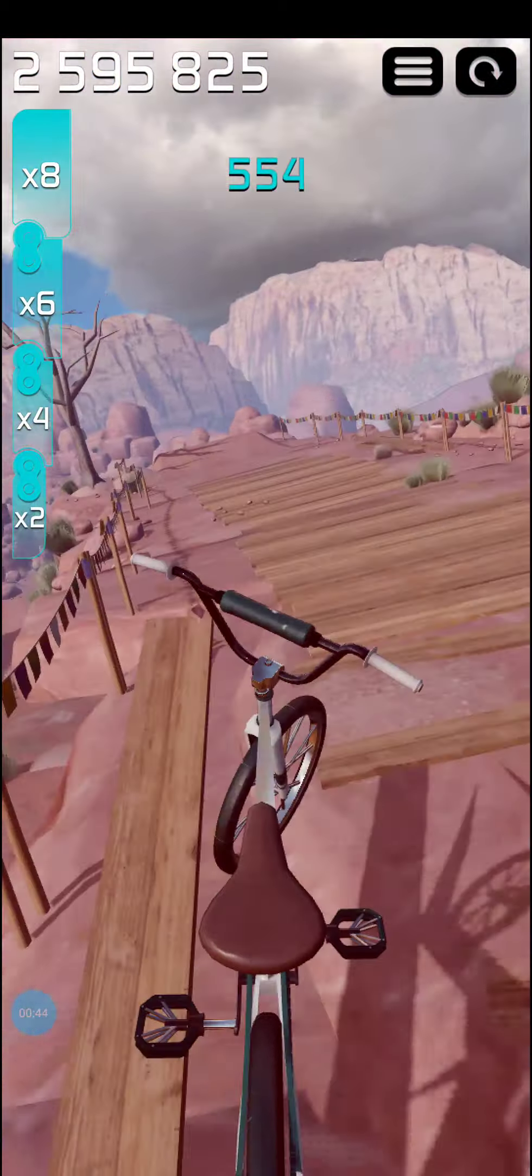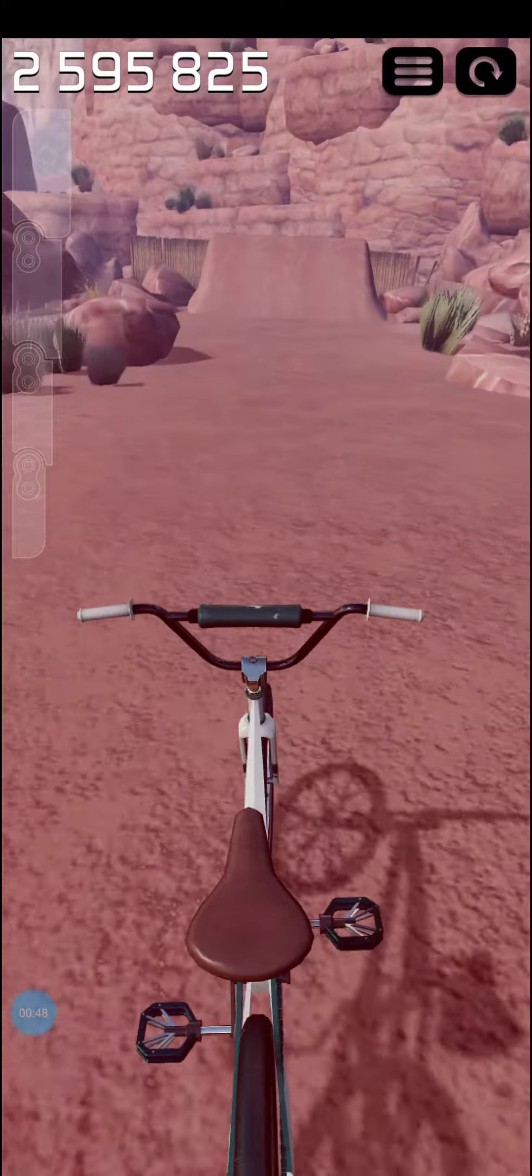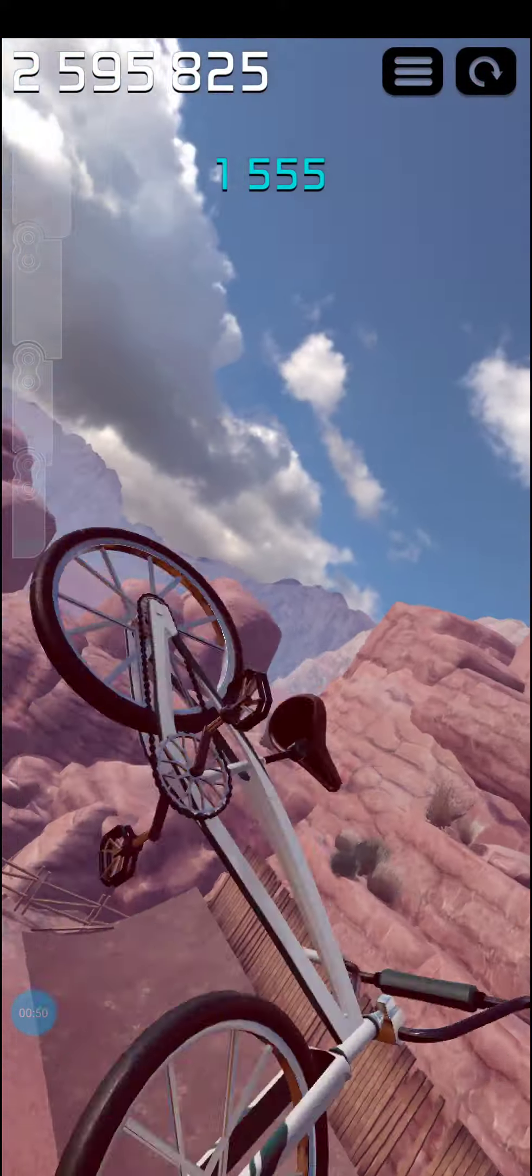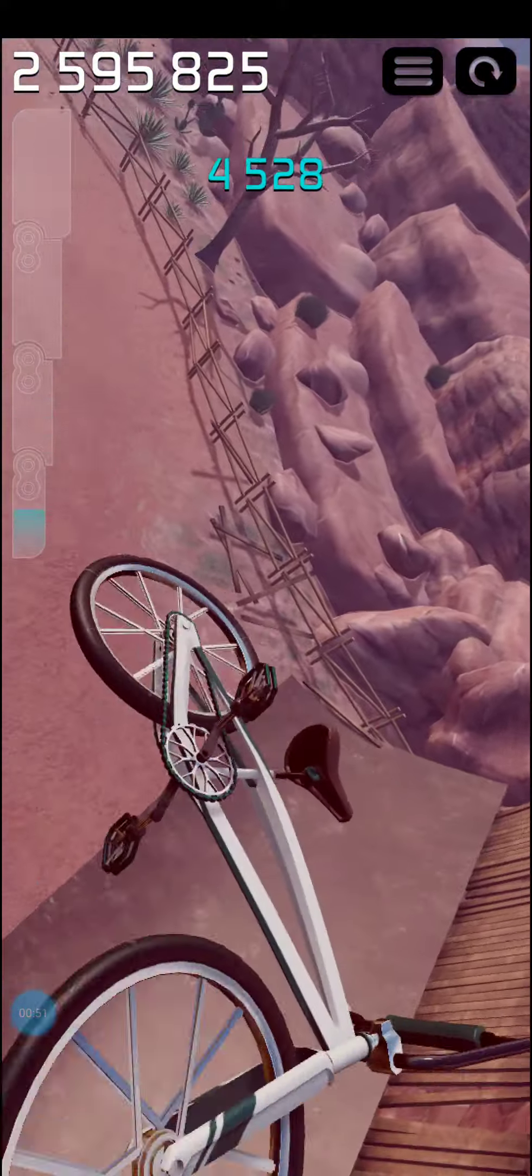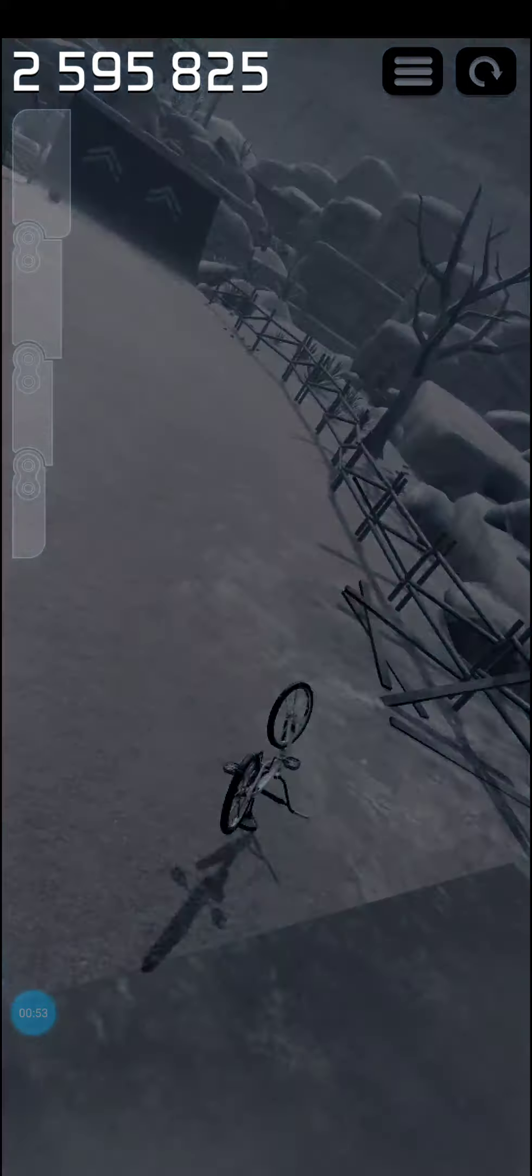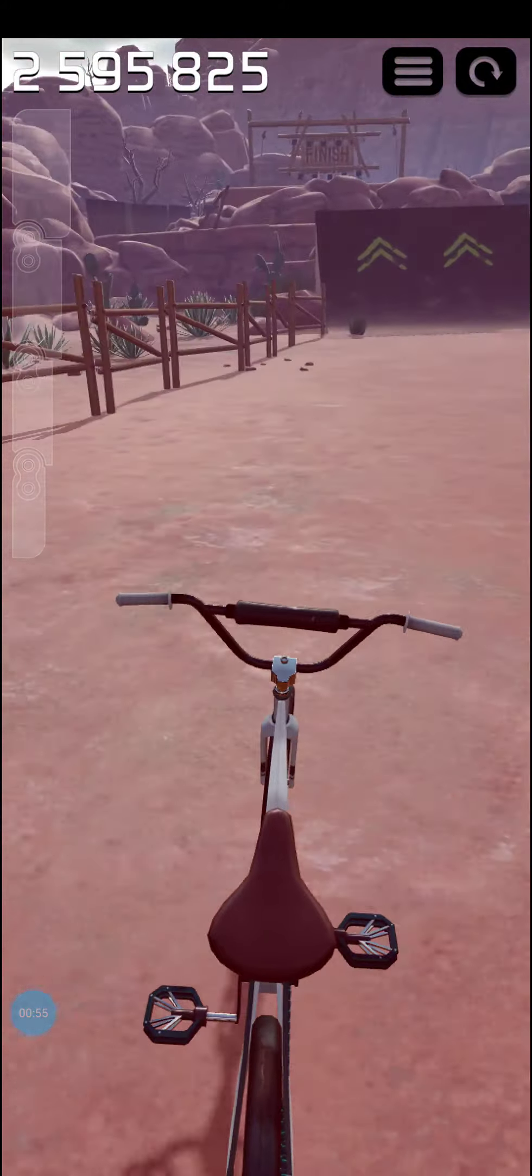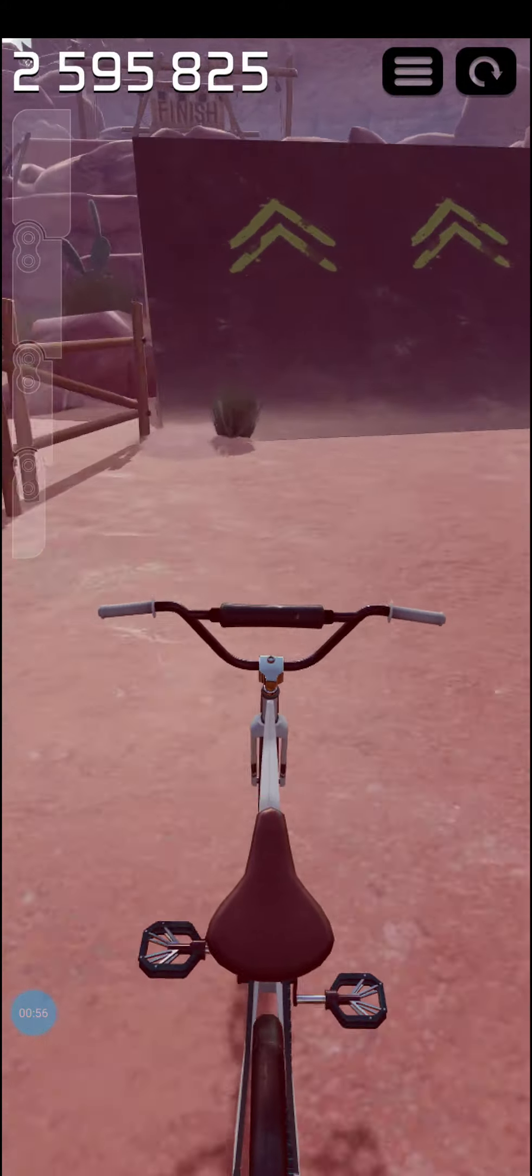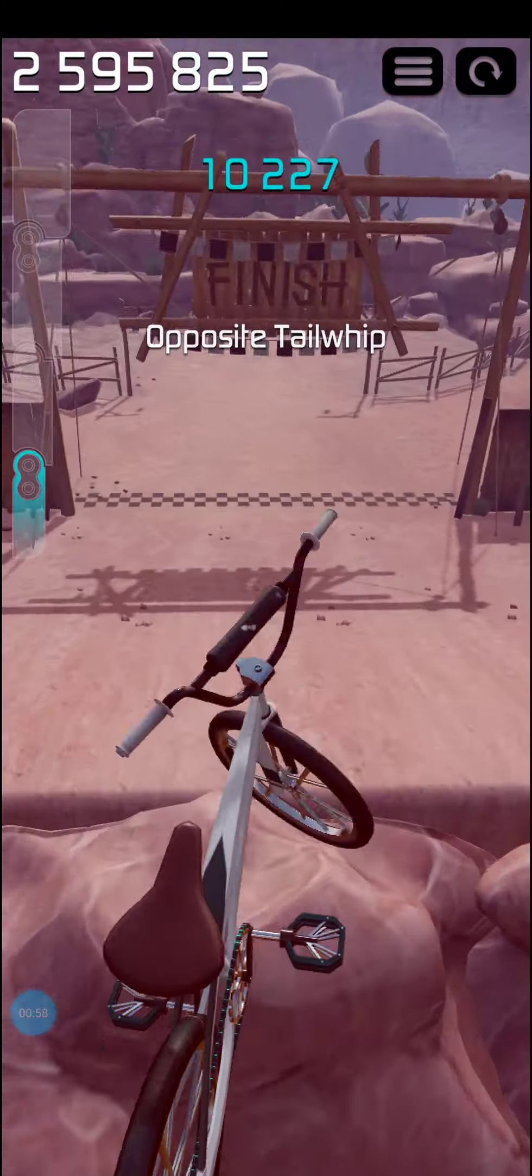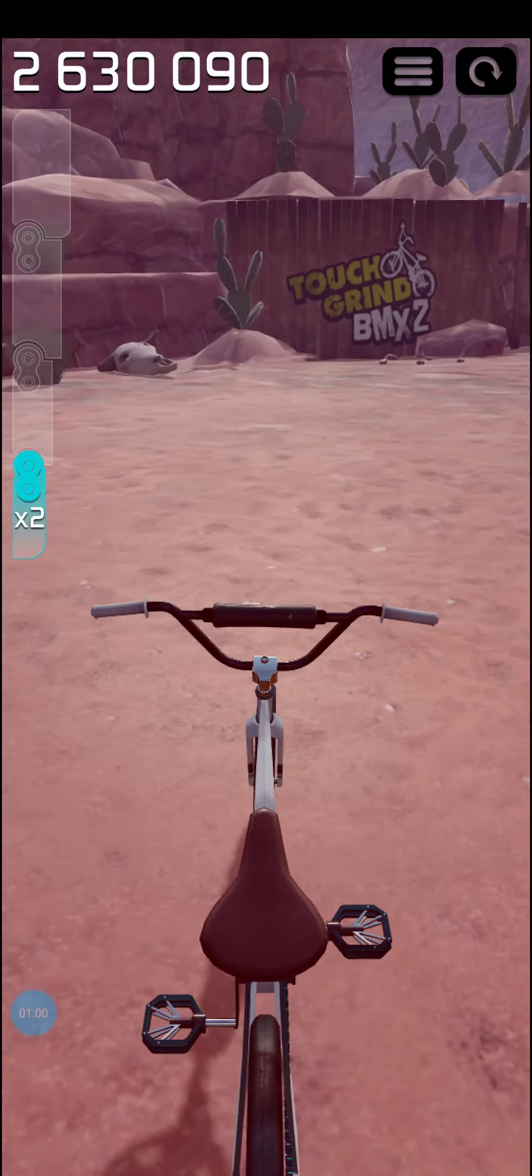Hit this ramp. Dang it, dang it. Ooh, look at that. Okay, come on, man. There's this last one. Yes.